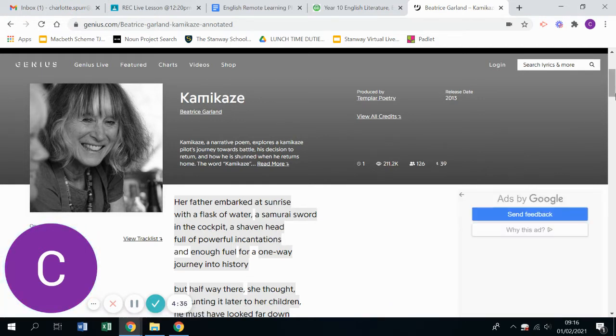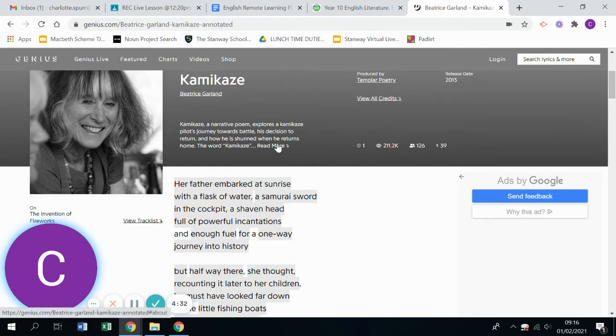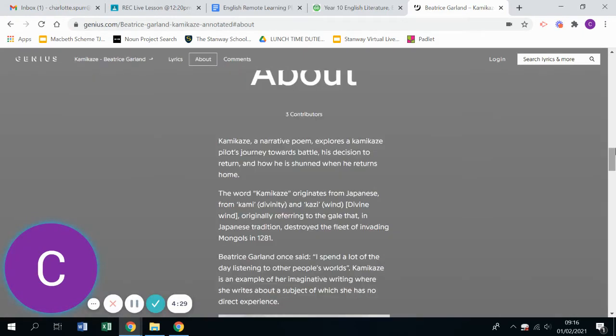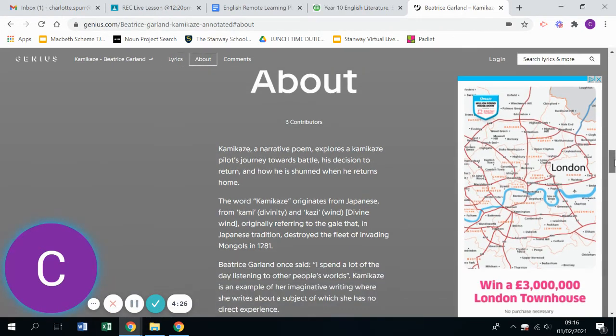So if we have a little look at the start now, there are always a little bit of context at the start. So here, the Kamikaze is a narrative poem.